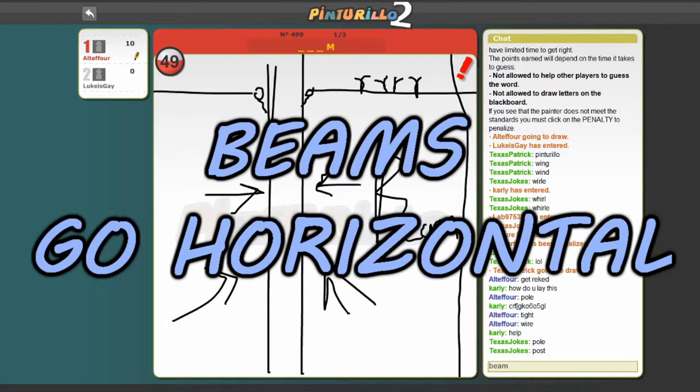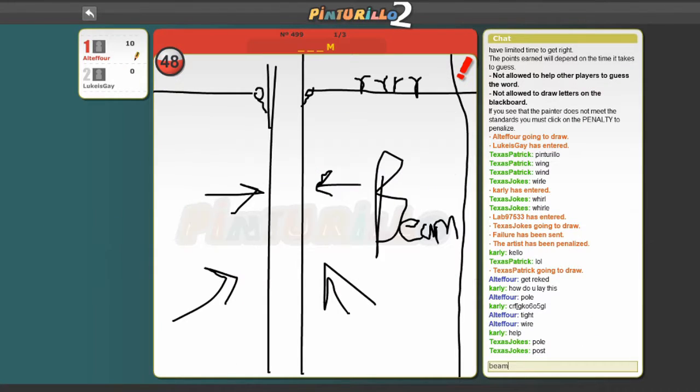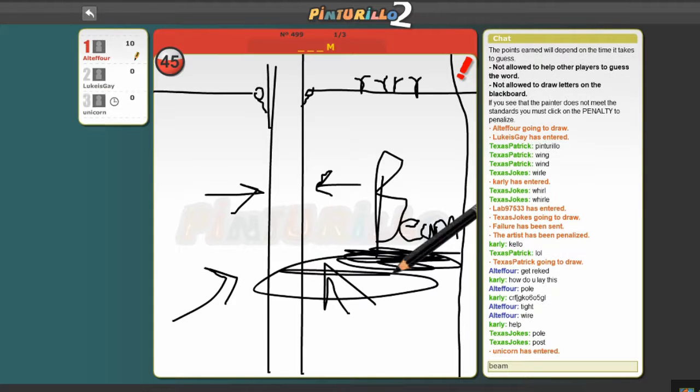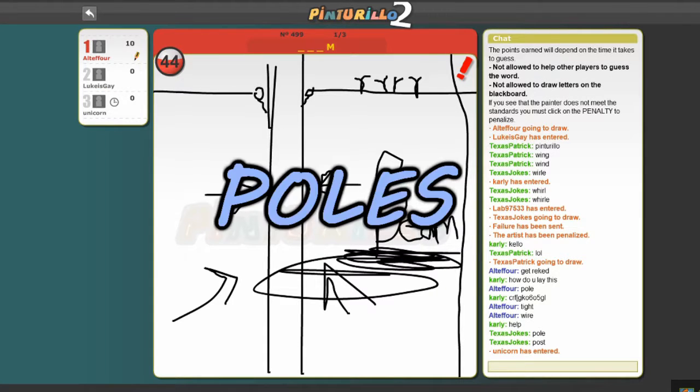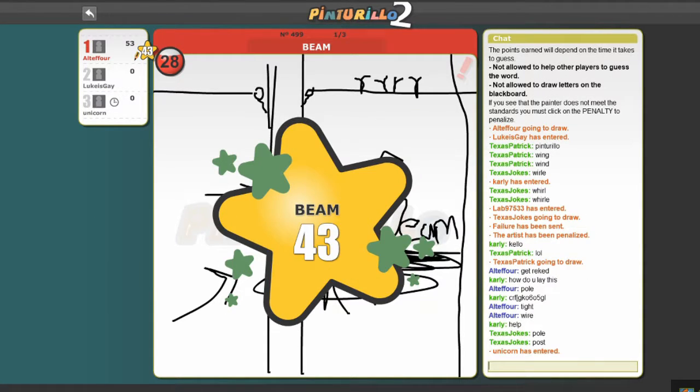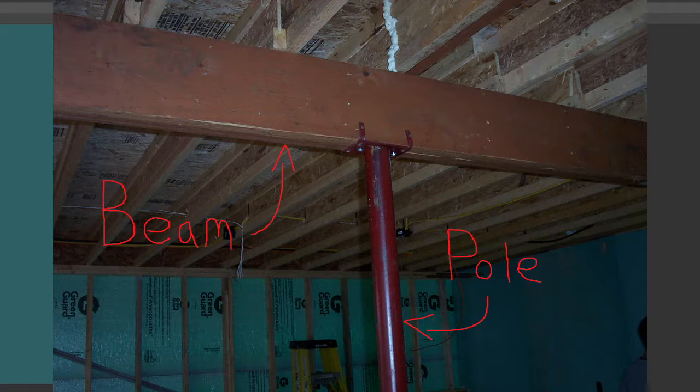Alan, beams go horizontal, you moron! That's not poles, poles go vertical! Those are two completely different things!